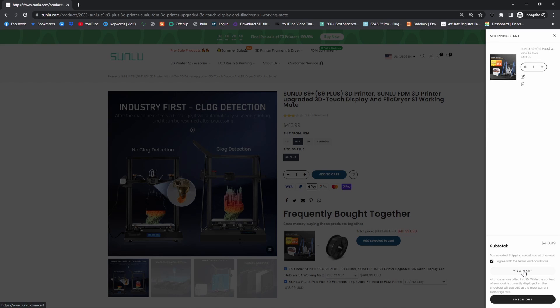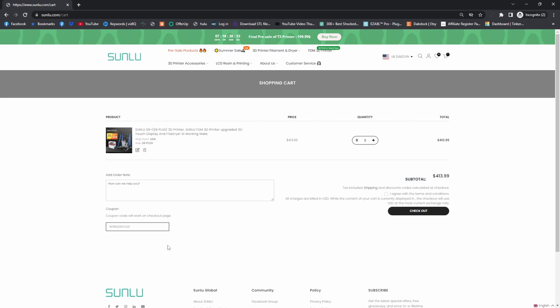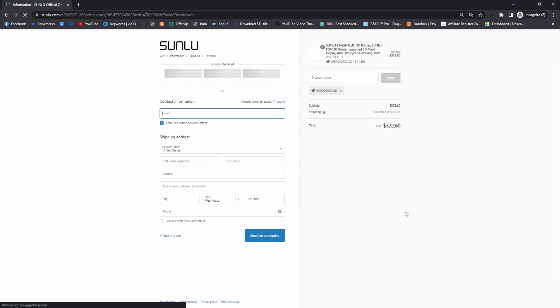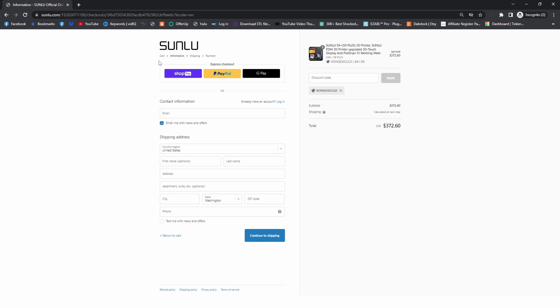Let's try it again: W3NQOGCULD. And look at that, it went from $413.99 to $372. That is not bad. You can see with this code, saved $41.39. So definitely go ahead and use my code right there. I would appreciate it. I hope you guys have a wonderful day, and don't forget to subscribe and like this video.